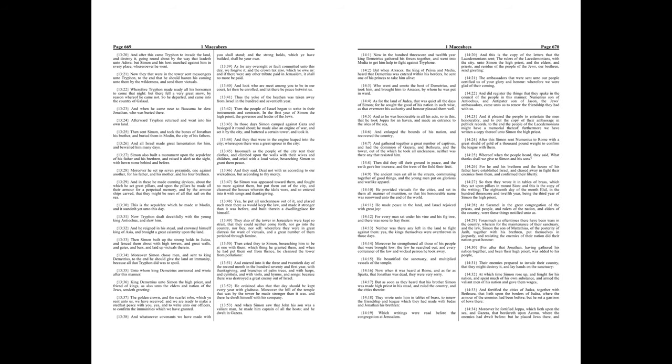And after this came Tryphon to invade the land, and destroy it, going round about by the way that leadeth unto Adora. But Simon and his host marched against him in every place, wheresoever he went. Now they that were in the tower sent messengers unto Tryphon, to the end that he should hasten his coming unto them by the wilderness, and send them victuals.